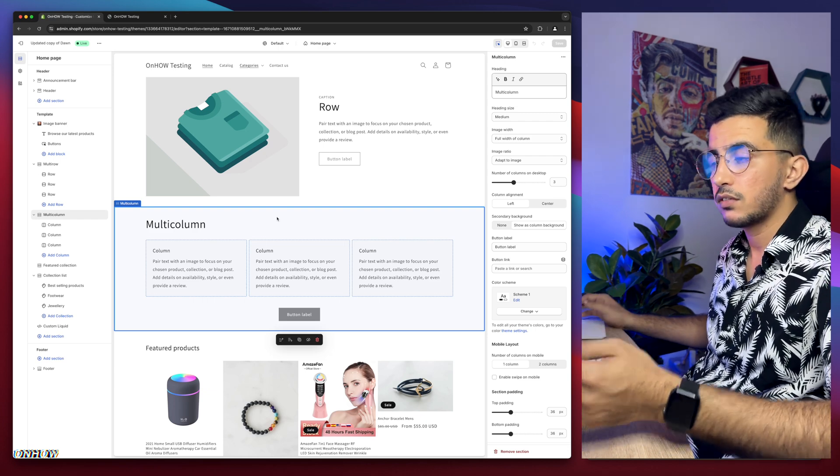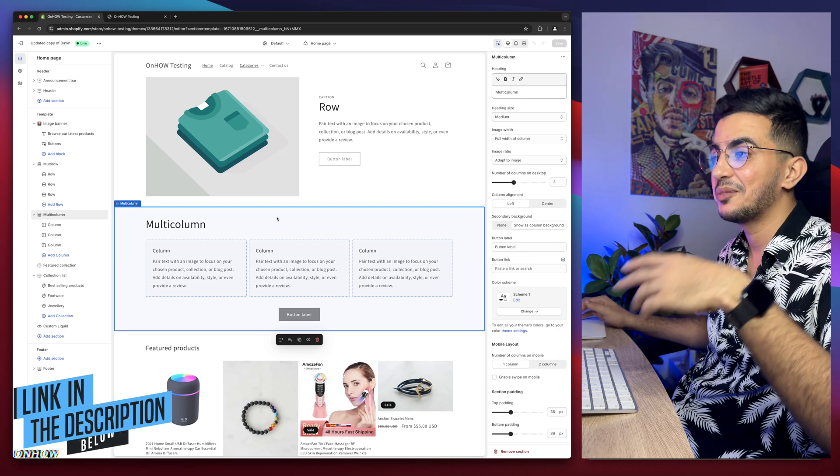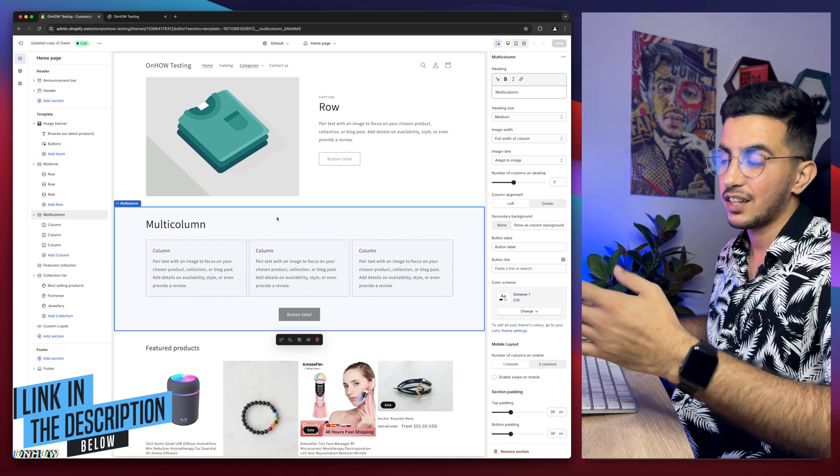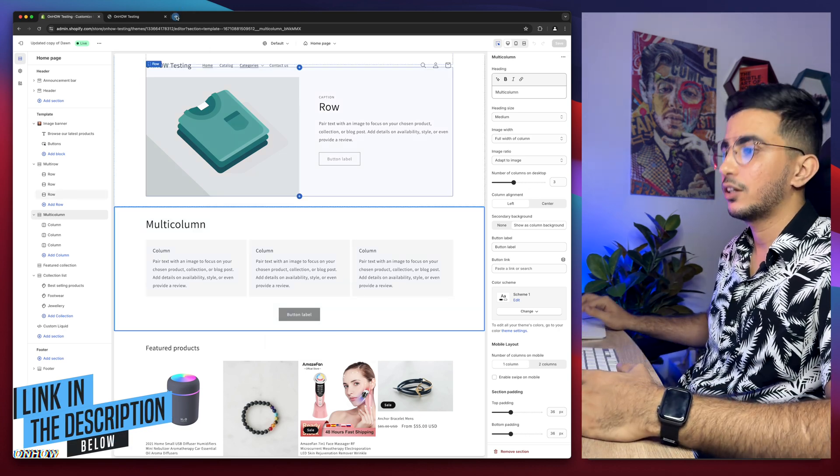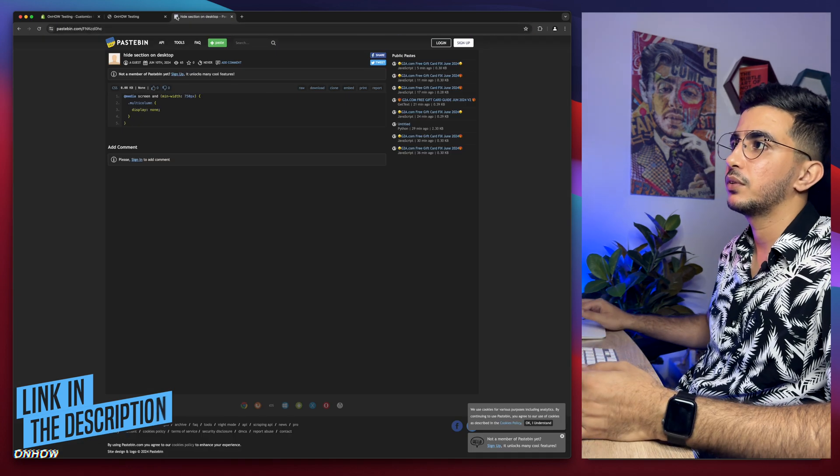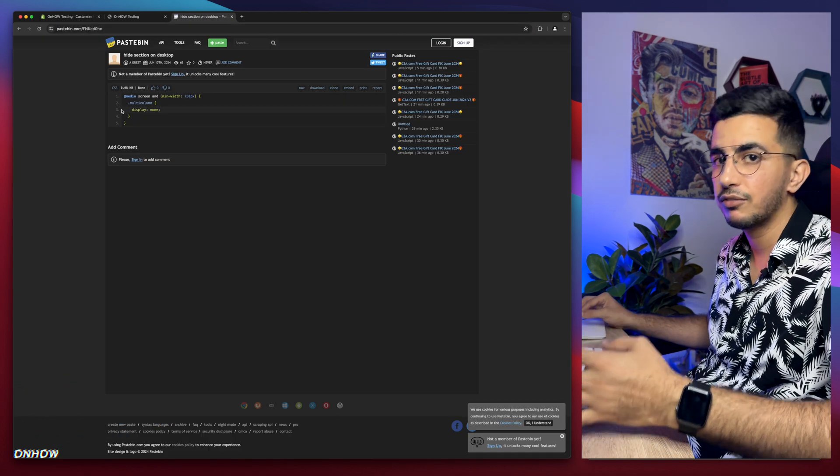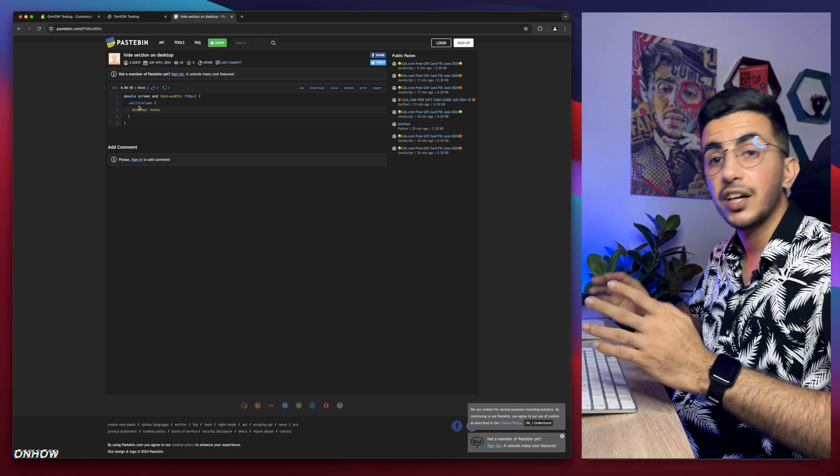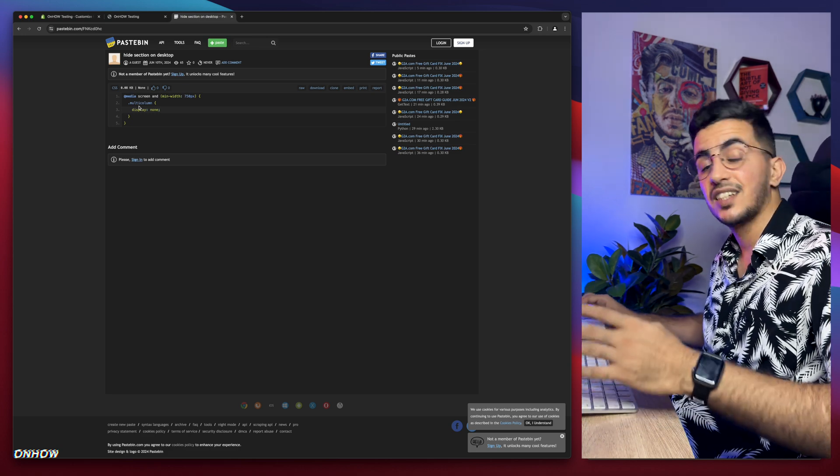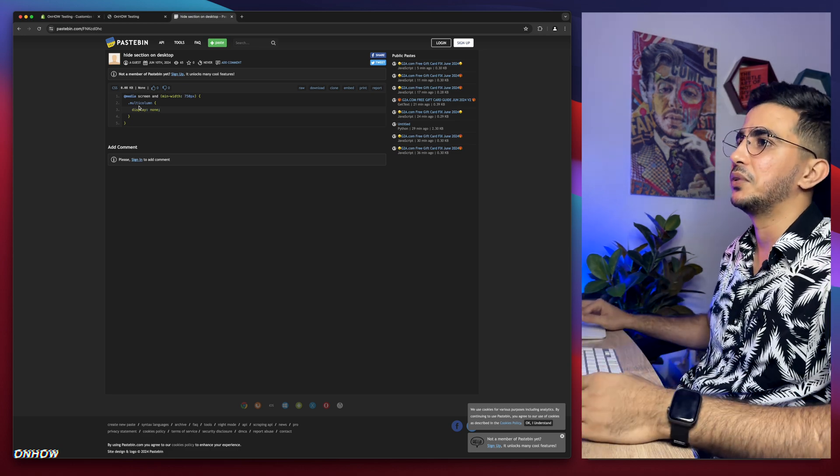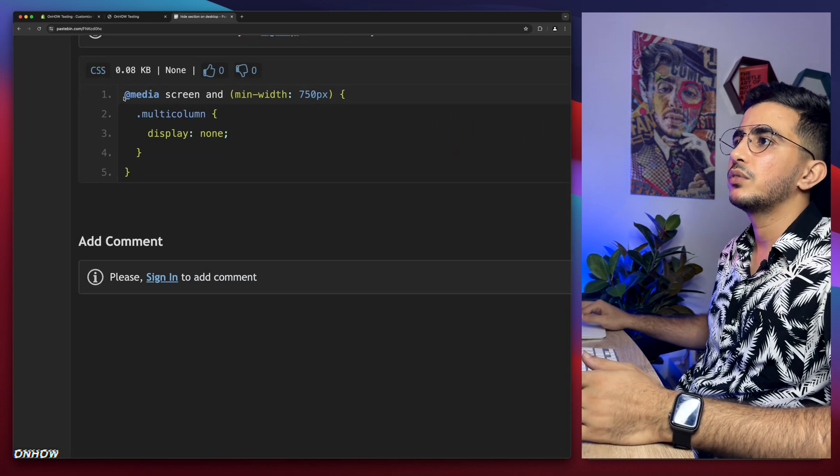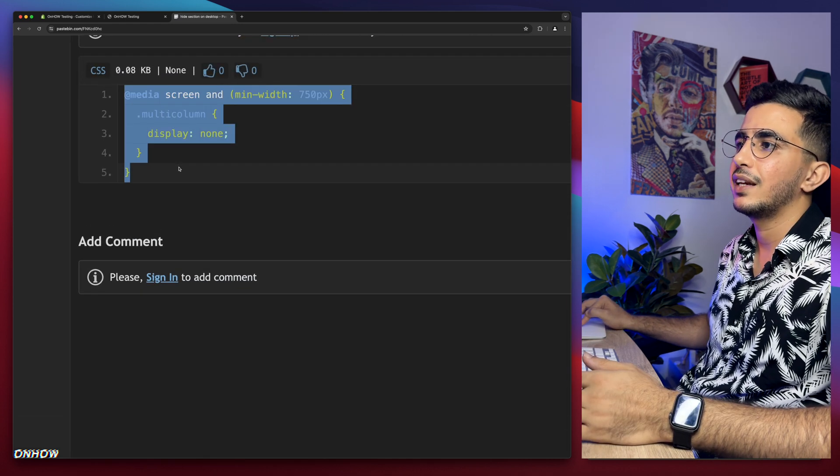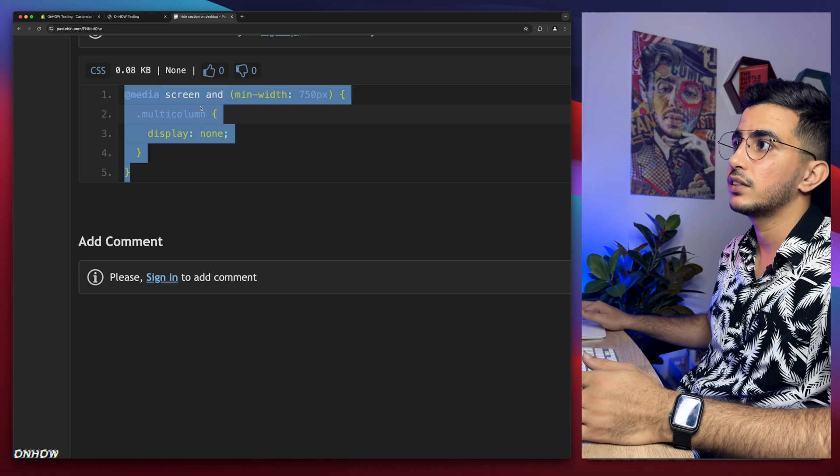After you did so, as always scroll down to the description box and you will see a link named Code. Simply click on it and it will take you to this page where you can find the code and it's completely free. You don't have to pay anything. Simply select this code, make sure to select the whole thing including these brackets here, and right click and copy.